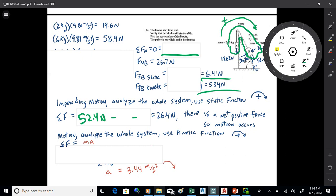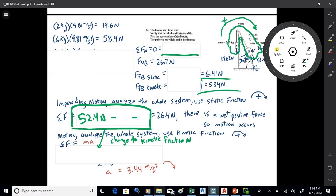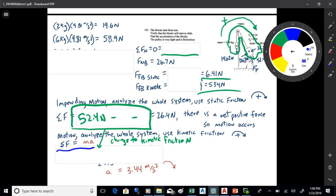To find the acceleration, take what you had and change to kinetic friction. In the impending motion step, you used static friction; the next step uses kinetic friction. Instead of just summing forces, you're doing F=MA. You sum up the forces as before, use kinetic friction, then equate that to the total mass of the system times A, and that gets you the acceleration at 3.44.